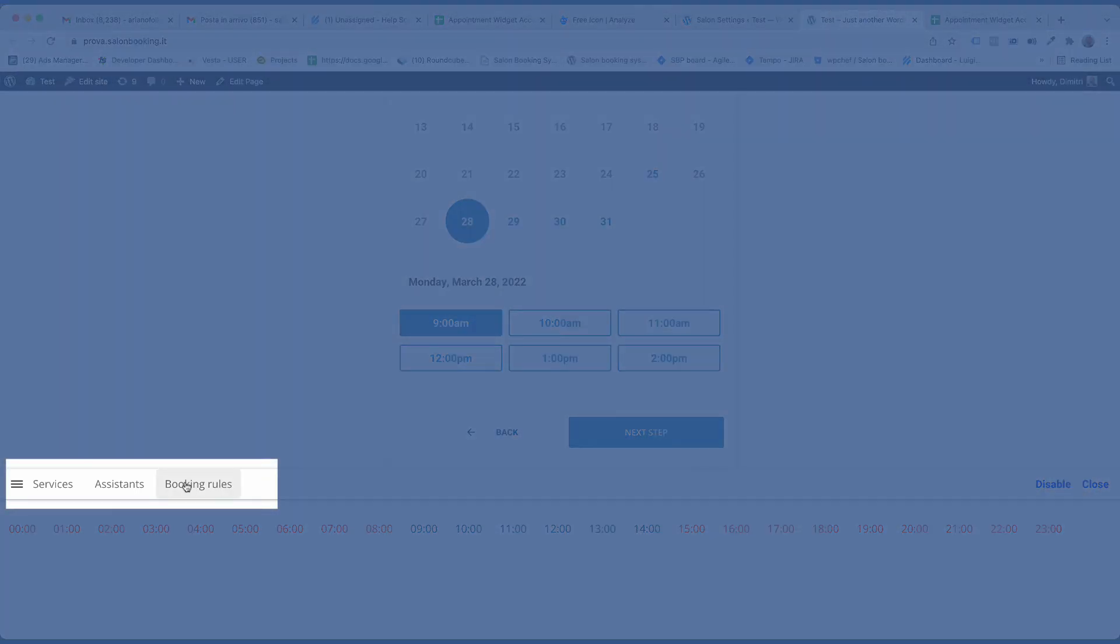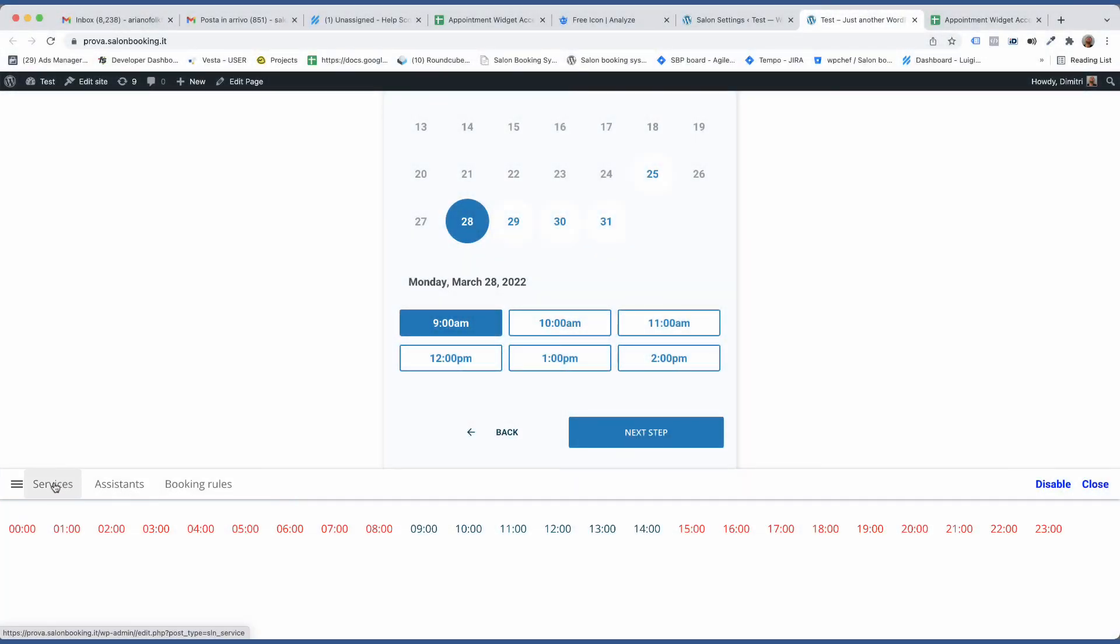On top of this bar you have a menu for quick access to the main section of the plugin settings, in case you need to make some changes to your current setup.